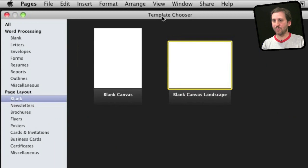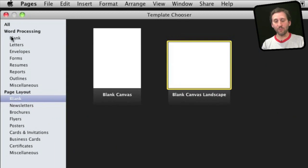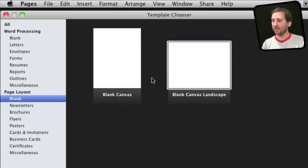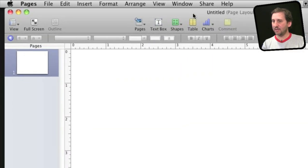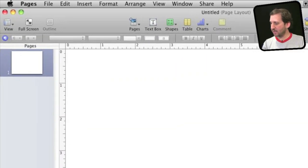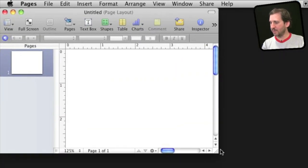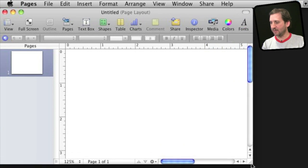Of course it is a word processing program but instead of choosing word processing choose a page layout template. Let's do a landscape one and then let me reposition it and shrink it here so we can see it.